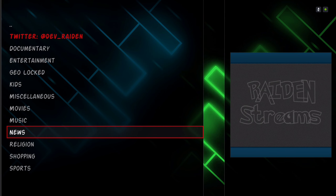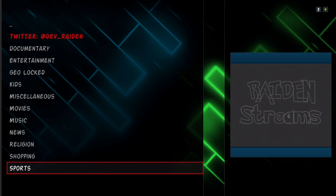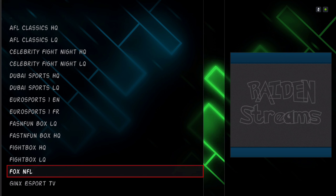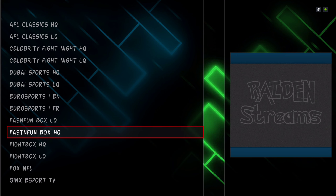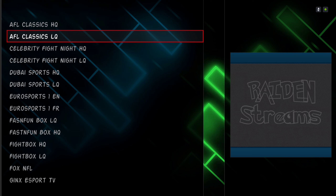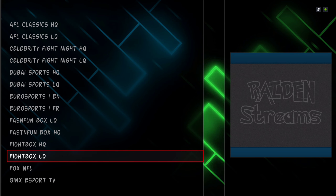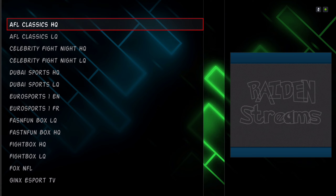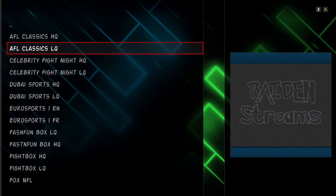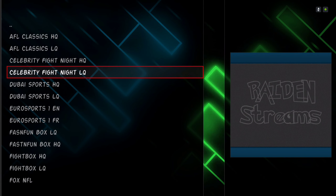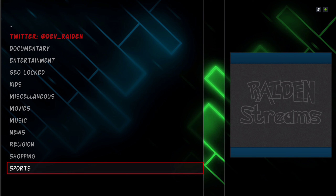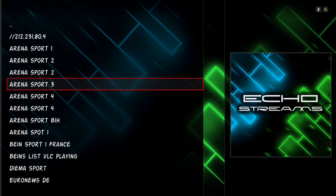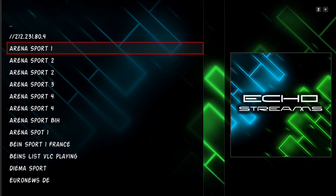Here you'll find different categories. I know some of you have been asking about sports — I decided not to put it on the main menu bar but it's right here. You'll find your sports; some of them work, some don't. I'm not a big fan of live TV since it goes out after a while. Right here we have Echo Streams, where you'll find sports also.